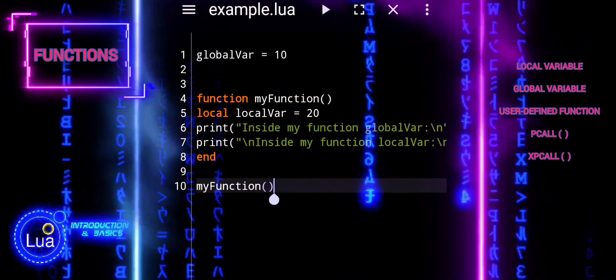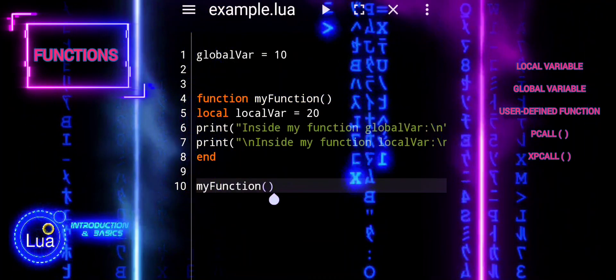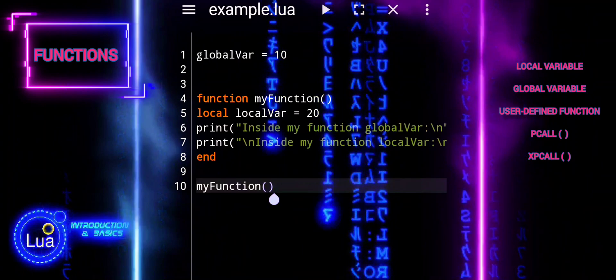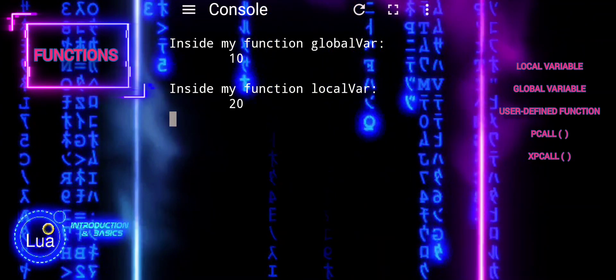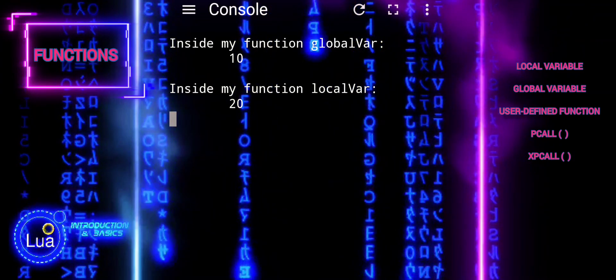Conversely, global variables like global_var can be accessed and modified from anywhere in the Lua script.